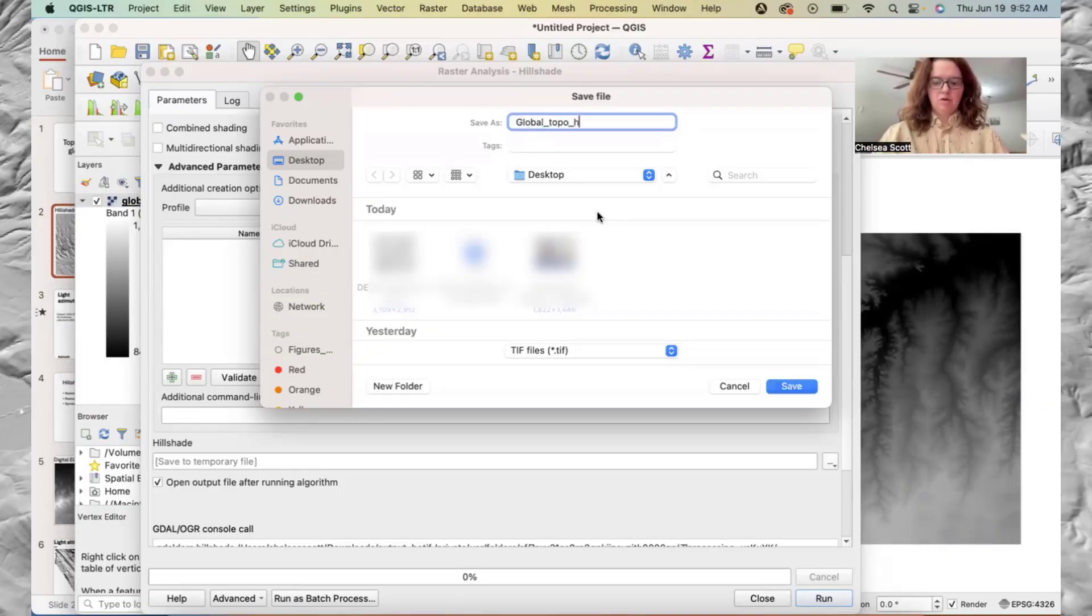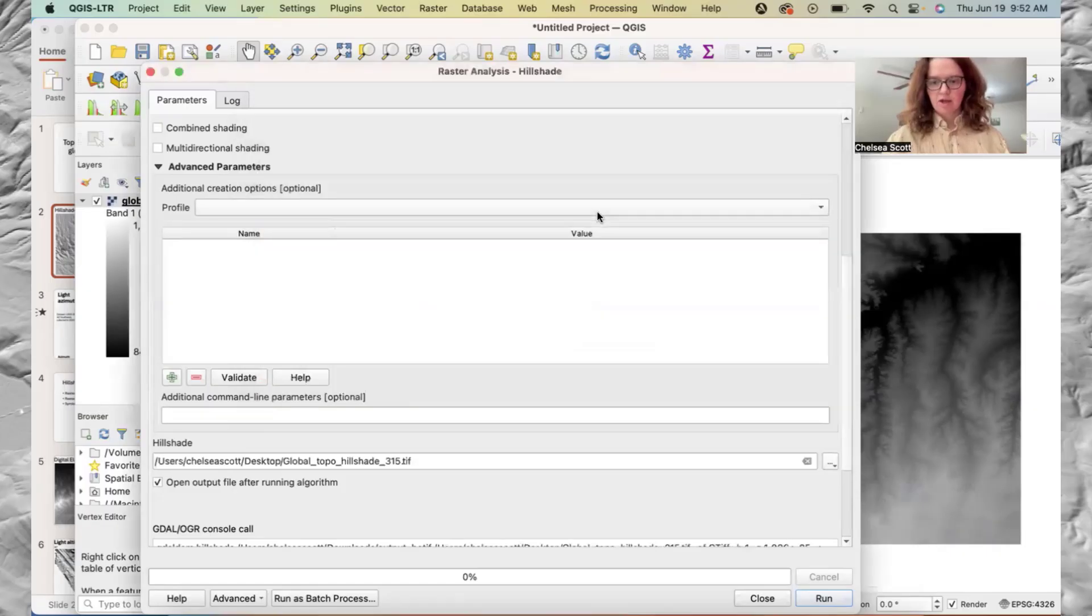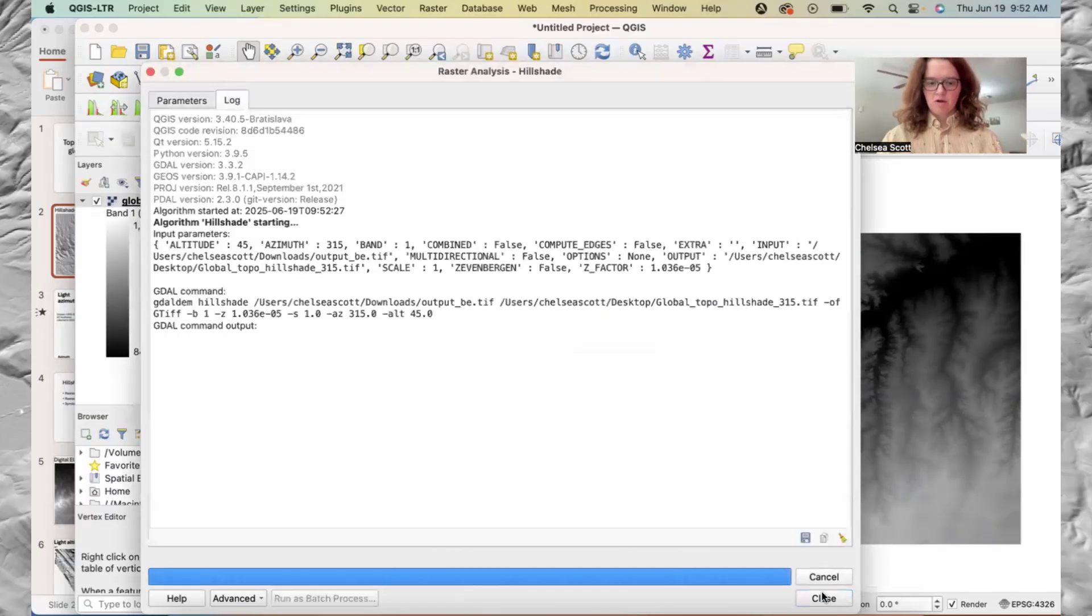Global bobo hillshade. And then I do like to add in the azimuth angle. Save, run, close.